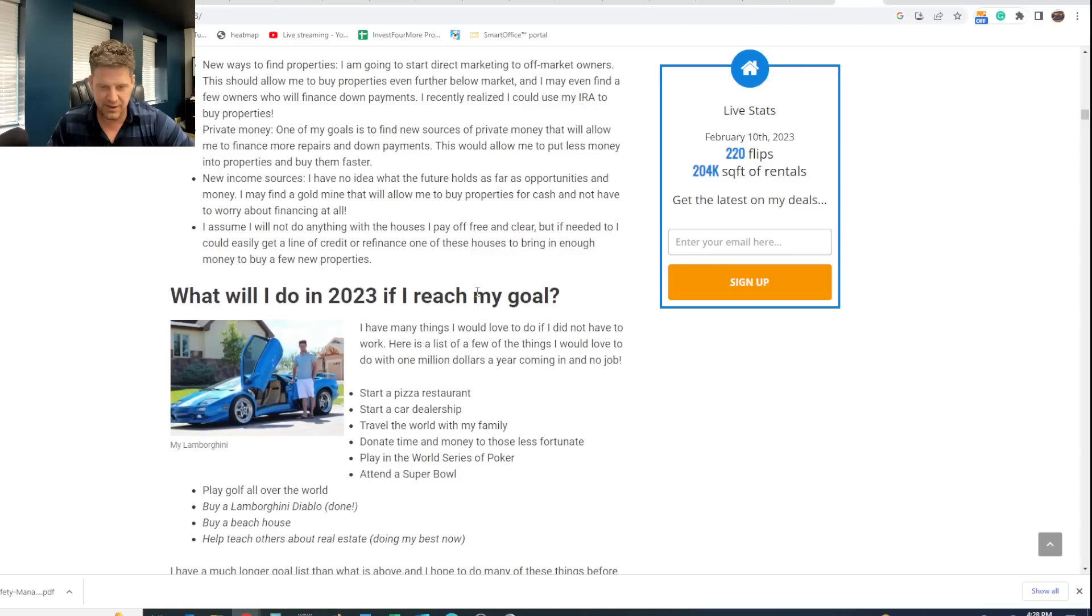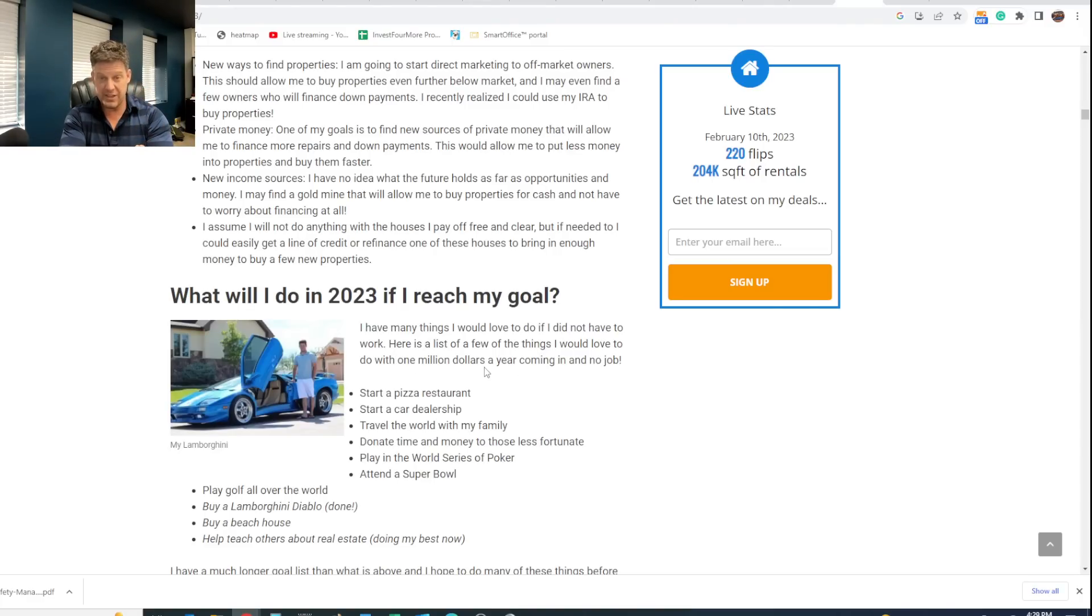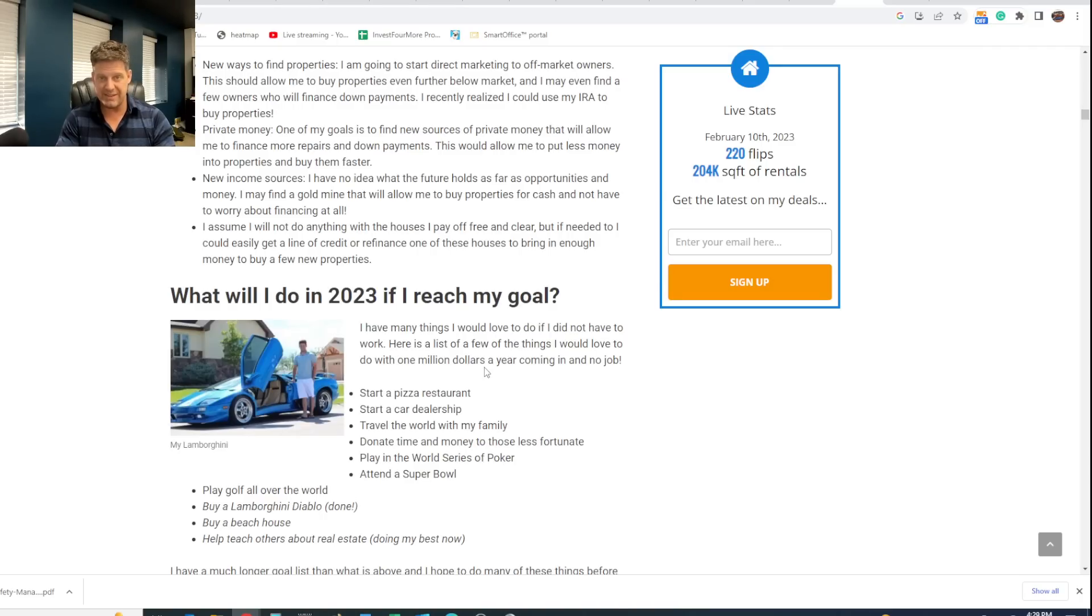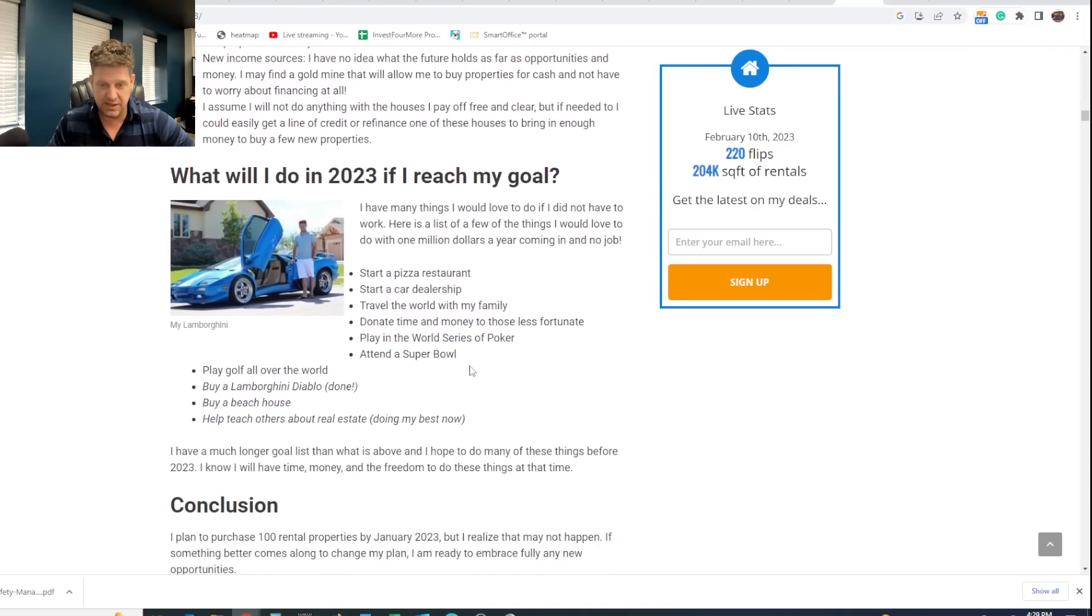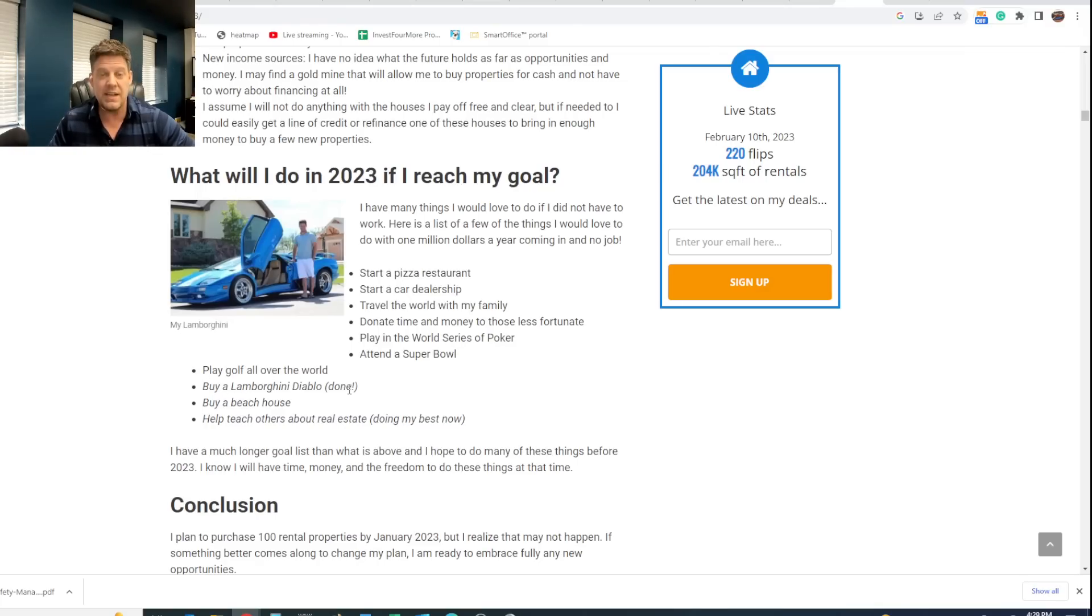I haven't even read all this article for a while. So what will I do in 2023 if I reach my goal? This is kind of cool. I have many things I would love to do if I did not have to work. Here's a list of the few things I would love to do with $1 million a year coming in and no job. So I figured out that if I accomplished all this and had my hundred properties and a lot of them paid off, I'd be making a million dollars a year from cash flow. So that was kind of the goal. I'm definitely not there yet. Still could do that. But here's some of the things I talked about: start a pizza restaurant, start a car dealership, travel the world with my family, donate time and money to those less fortunate.